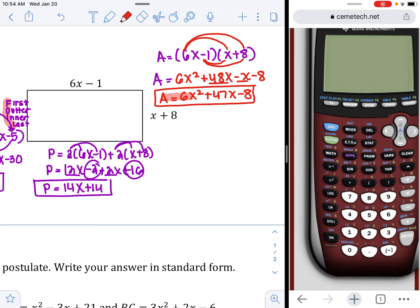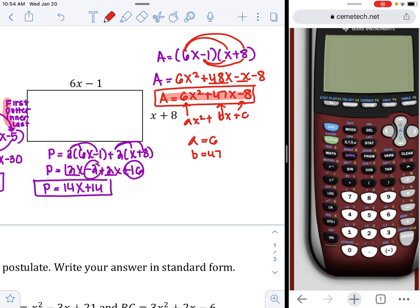If you look at what we have — 6x squared plus 47x minus 8 — this is standard form: ax squared plus bx plus c. Here a is 6, b is 47, and c is negative 8.